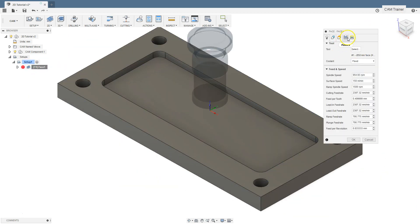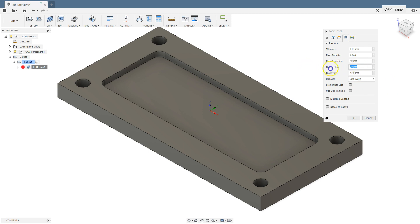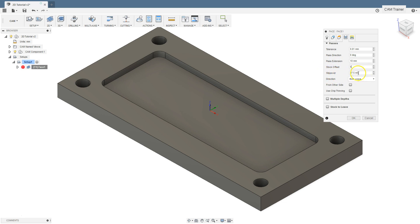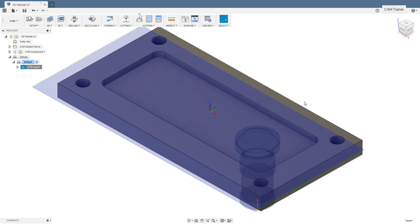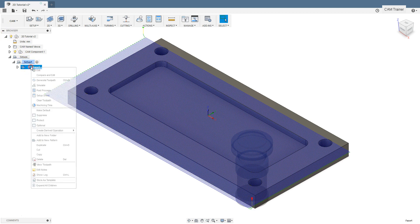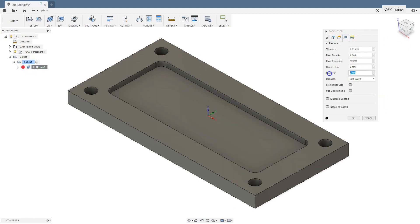Edit this operation — Passes tab. Change this value to 5 millimeters. The next parameter is step over — this is the distance between the passes. Set here for example 2 millimeters. As you can see there are many passes and the distance between each pass is 2 millimeters. Let's edit this and type in here for example 30 millimeters.